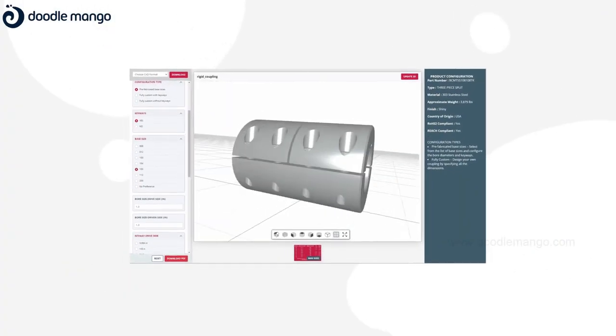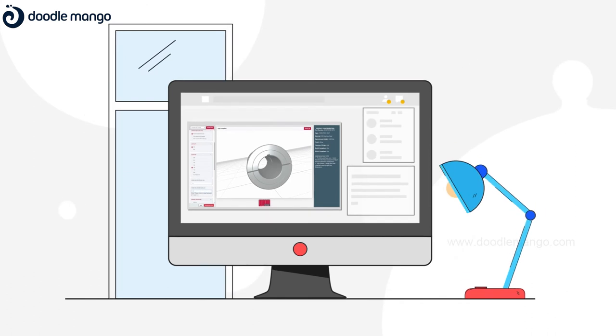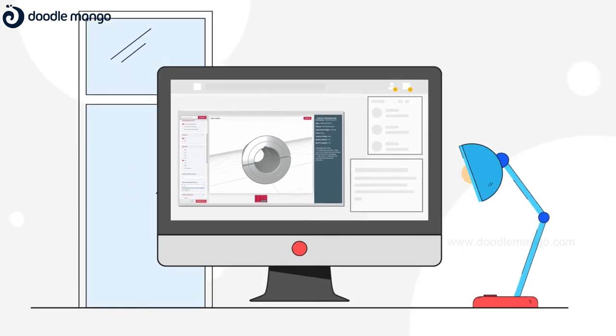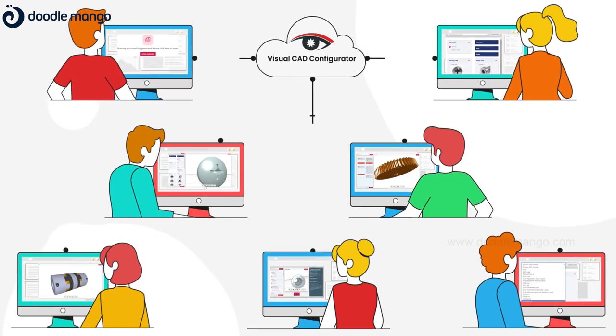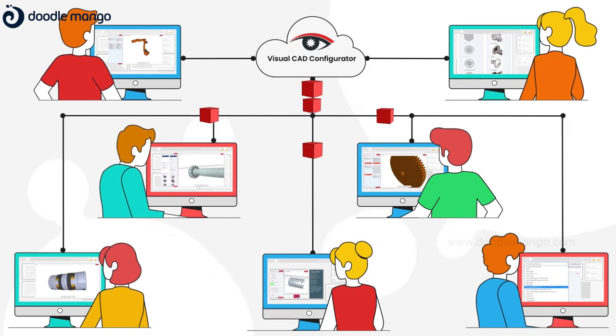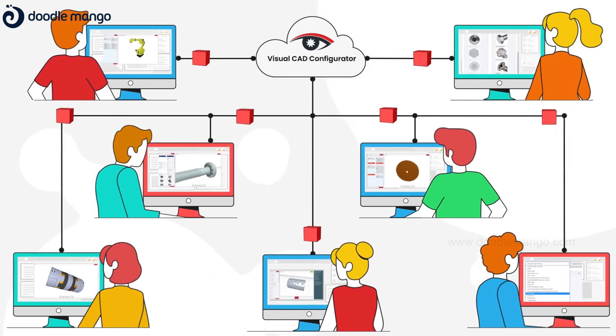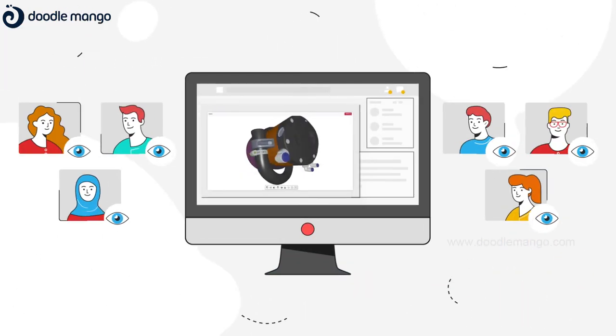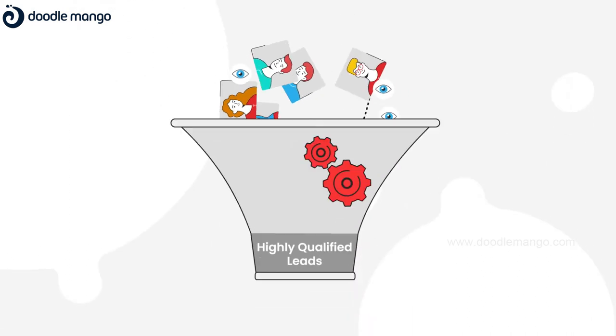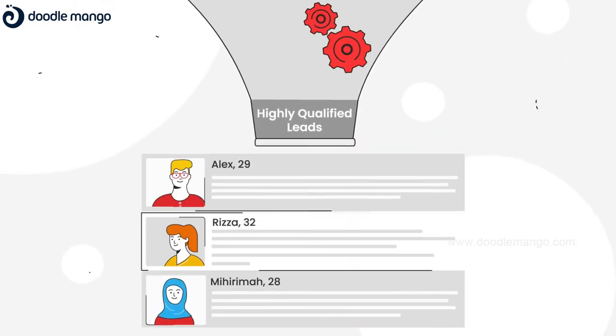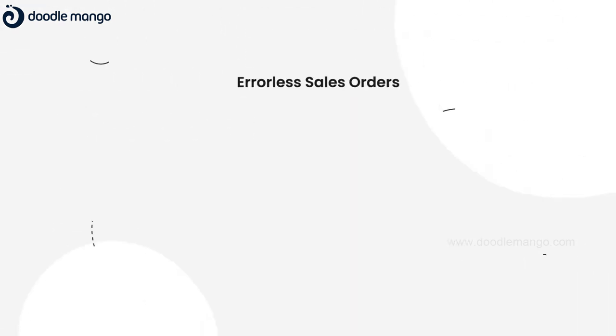VA's cloud-based software easily embeds into any customer-facing website, enabling timely delivery of product information and CAD assets to your potential customers 24-7, saving them time and generating new highly qualified leads for you.